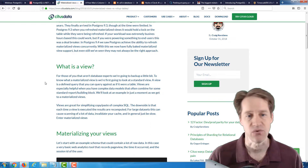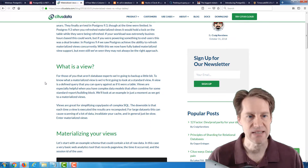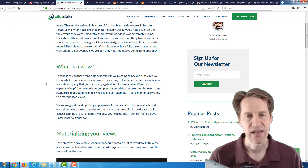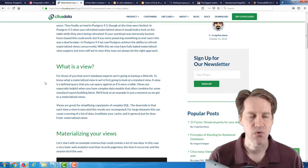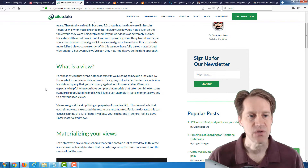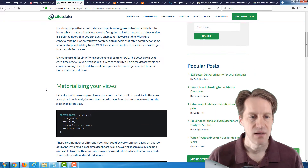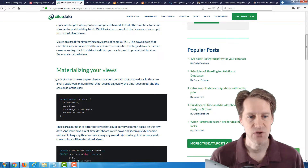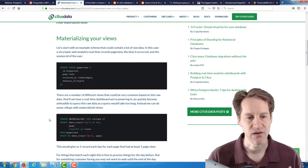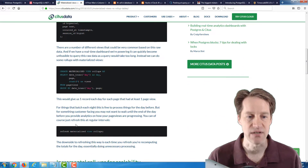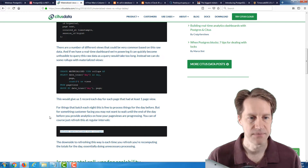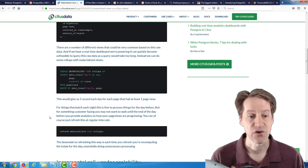First they go over what a view is — a view is essentially a virtualized table. It doesn't really exist as a table; it's a virtual structure that allows you to pull data from multiple or even just a single table, but it has to access all of those tables when you do a query. When you materialize your view, it goes from being a virtual table to actually a physical one that you can reference, with a command to refresh it — Refresh Materialized View — and you can refresh it concurrently so it can be done without locking the table.